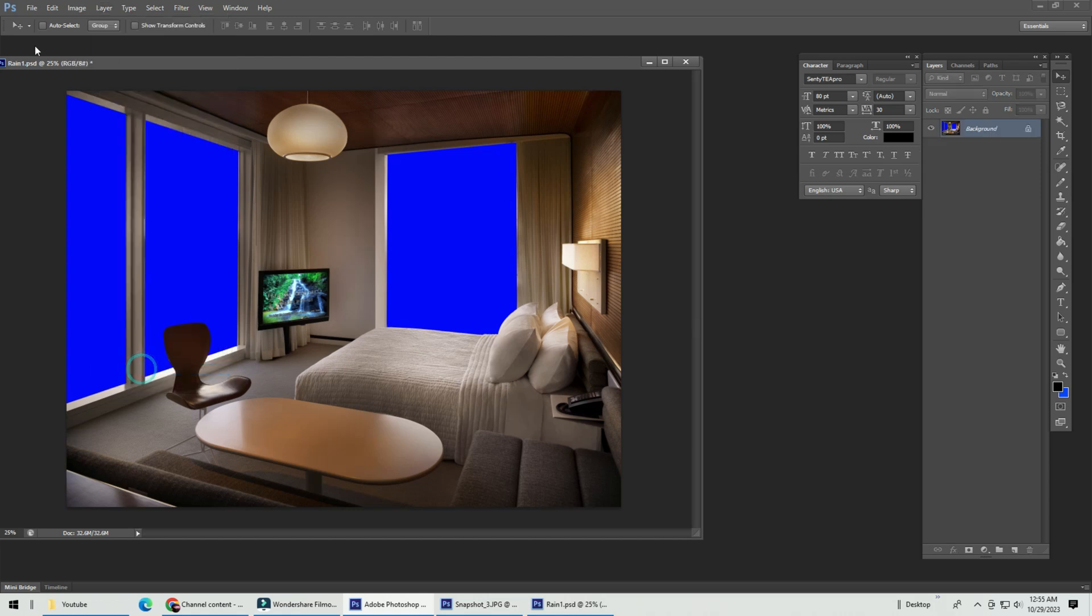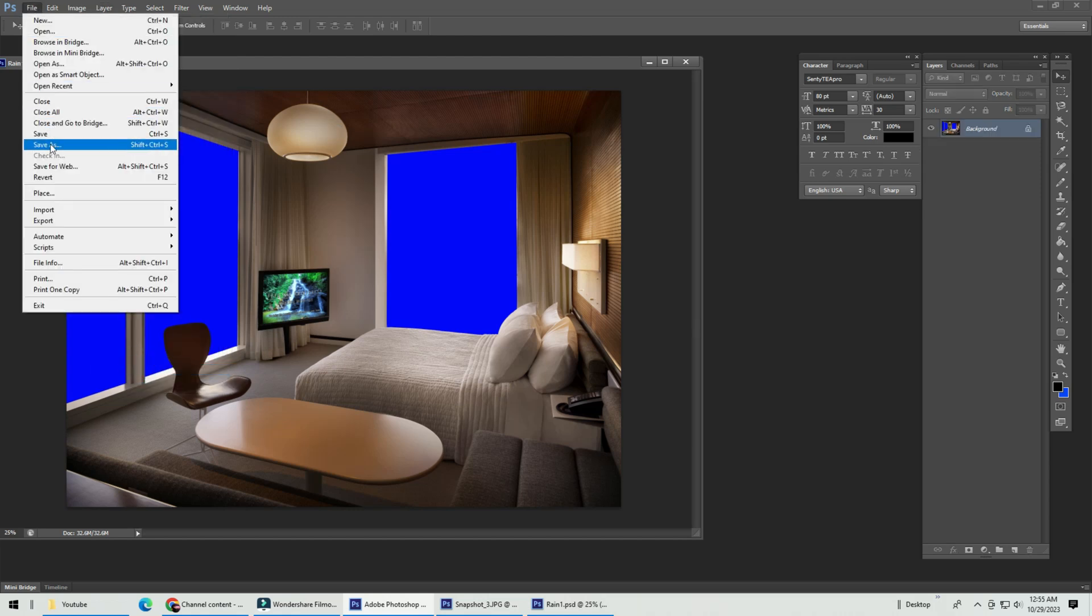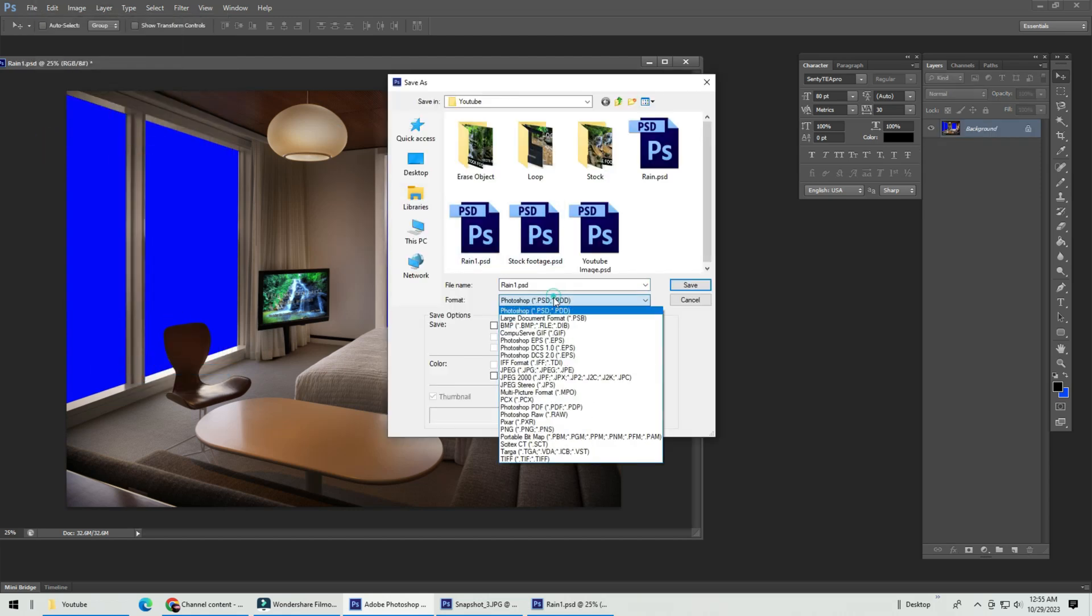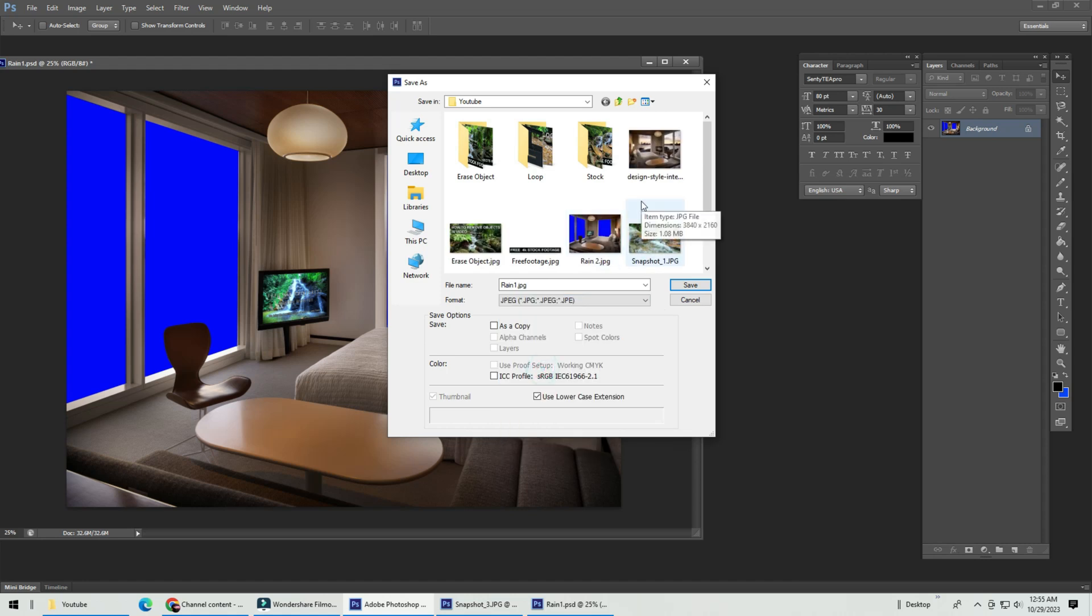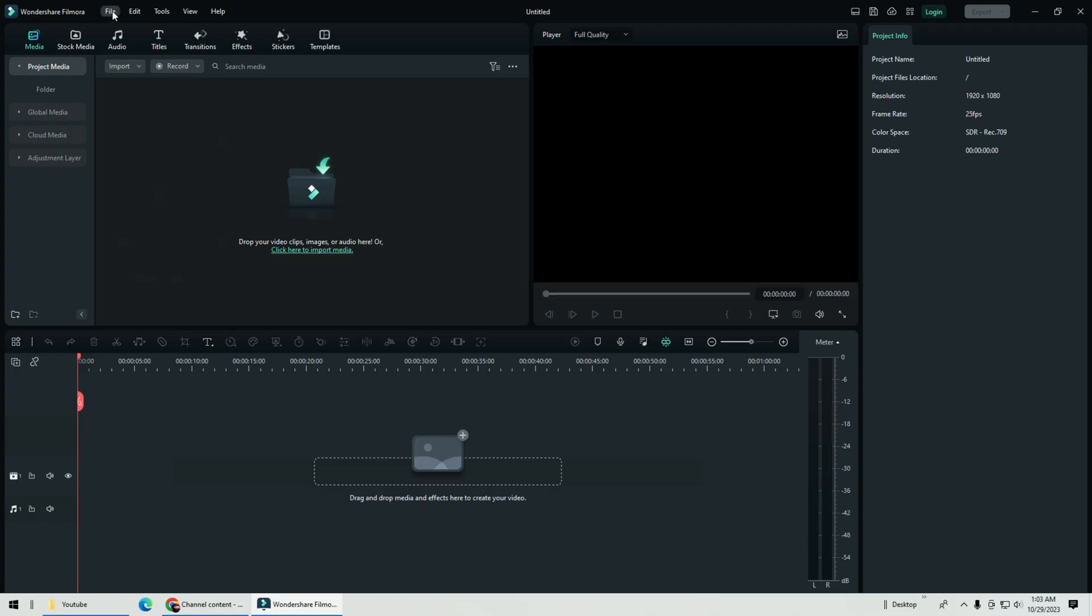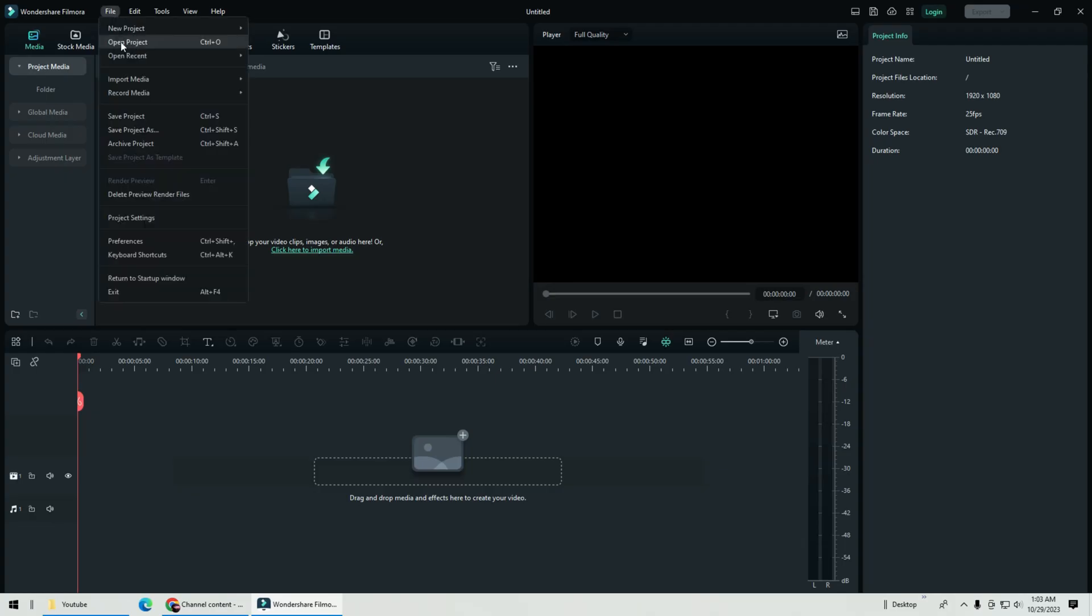And the image room is now fully done. Save your image, you can head back into Filmora. Now this is part 2.